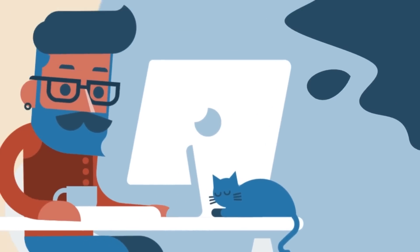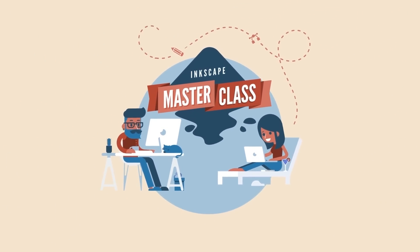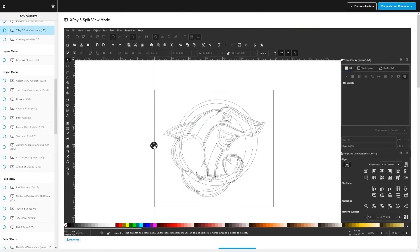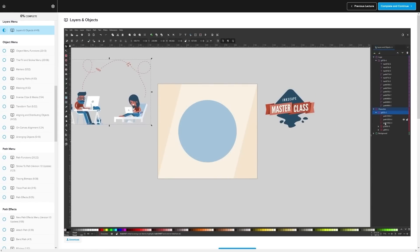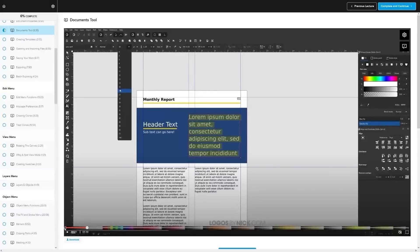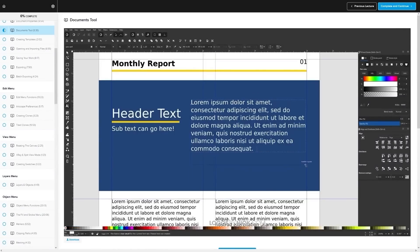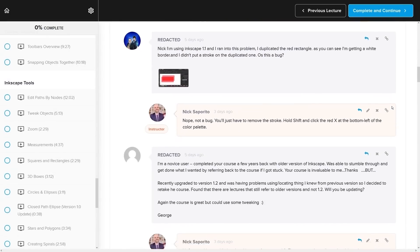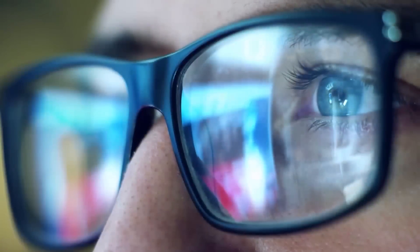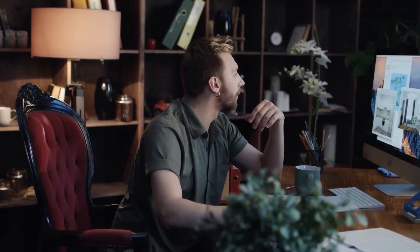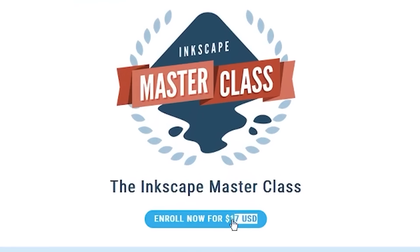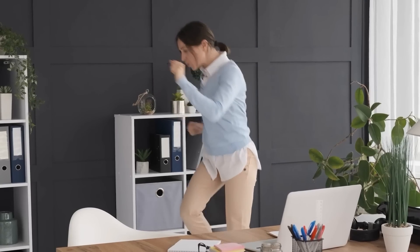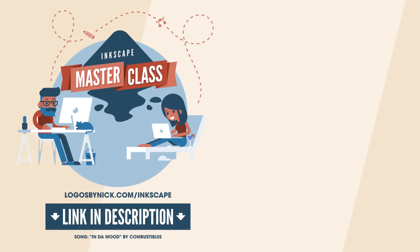If you found this lesson useful, consider checking out my Inkscape Masterclass. It's a collection of over 60 videos where I go over all of the tools and features in Inkscape and explain what they are and demonstrate how they work, kind of like in this video. We even have a private community where you can ask questions and get help from me anytime. Best of all, there's no monthly membership fees. You just pay $17 one time and you're in for life. I'll have some information about that down below. As always, thanks for watching.